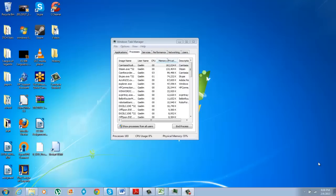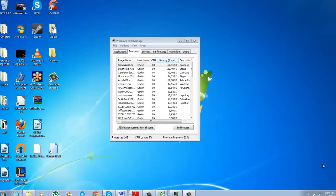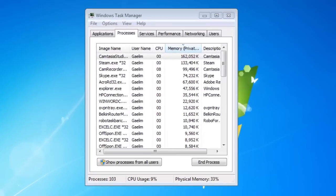So what you're going to do is bring up your Task Manager, and you can bring that up by pressing Control Alt Delete.